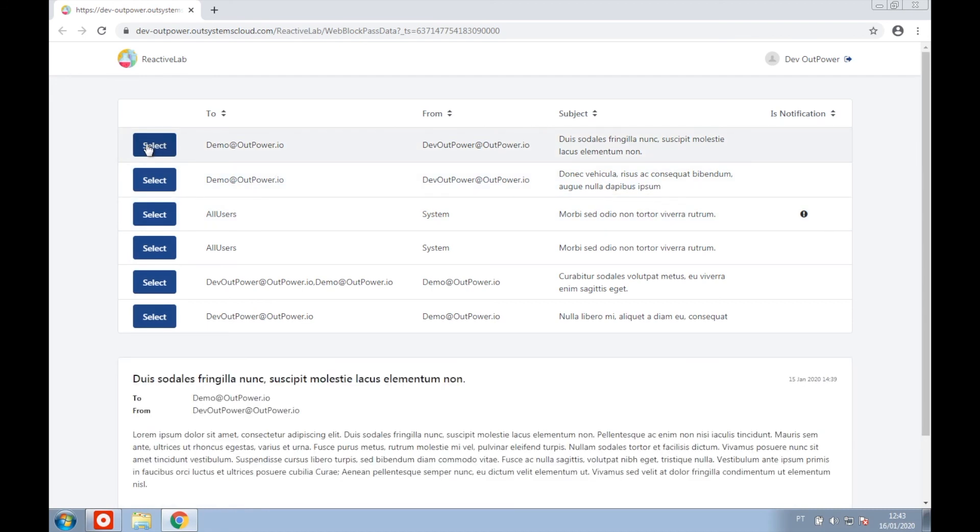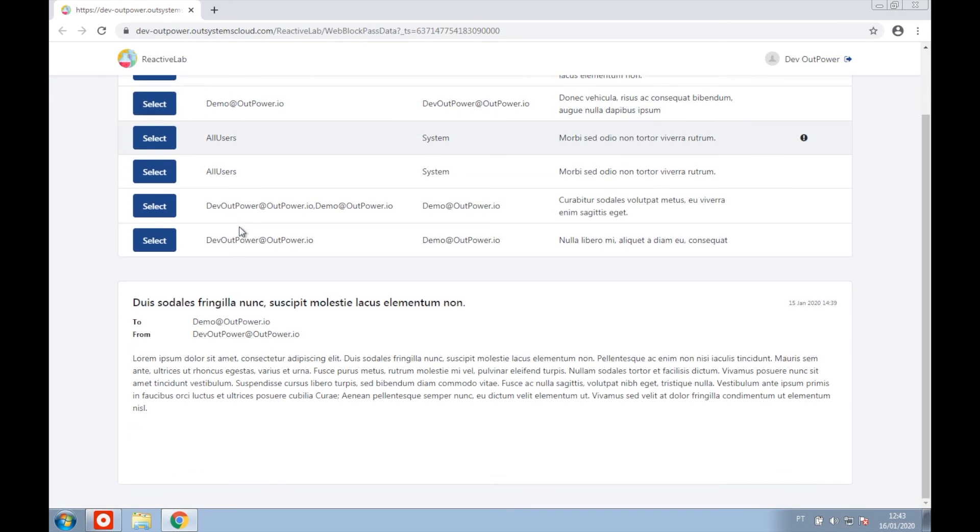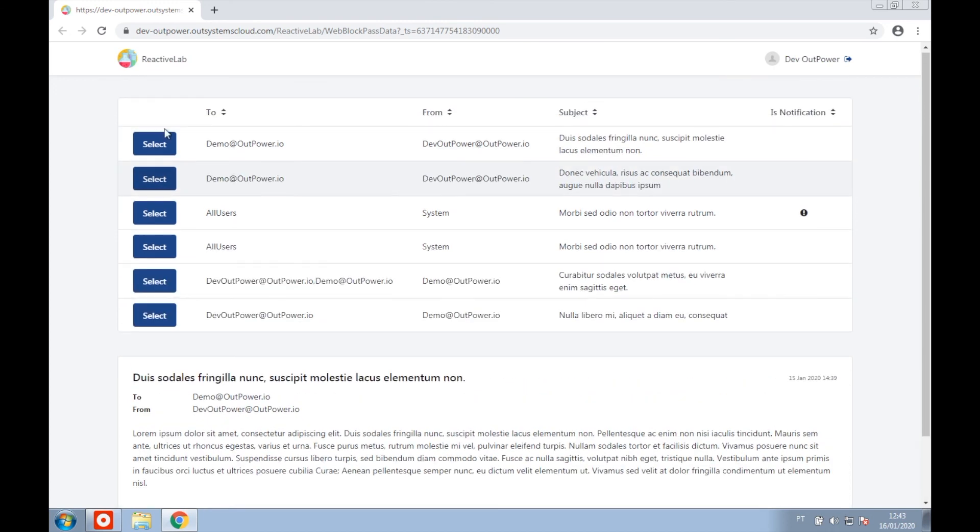So we start off with the first, for example. There we go, our target web block appeared and is showing the data from the source web block.